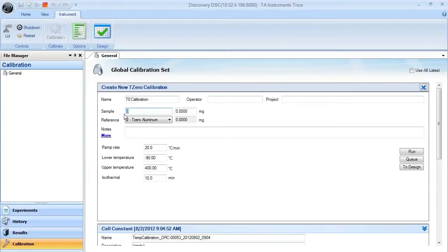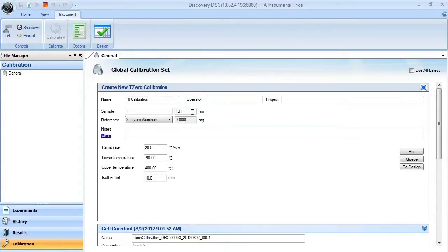Enter in the pan number of the clear sapphire, and make sure to enter in the exact weight of your clear sapphire in this box here.